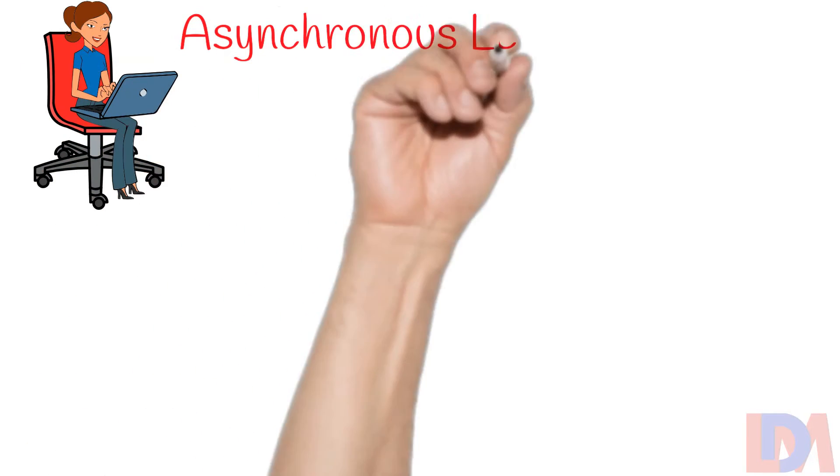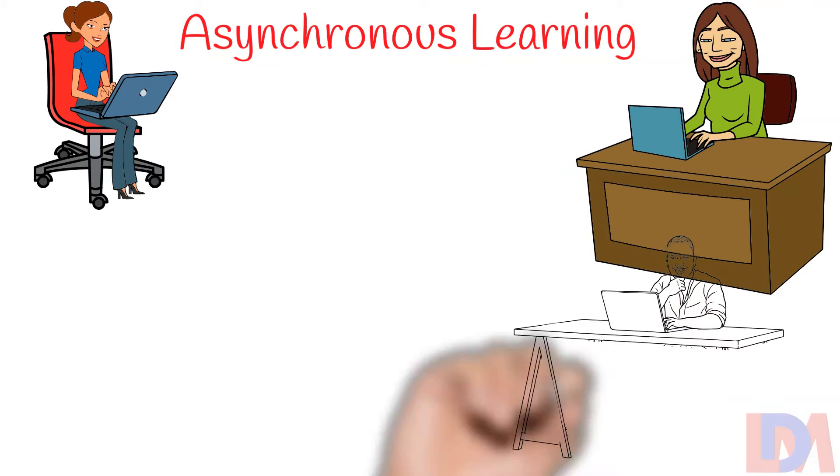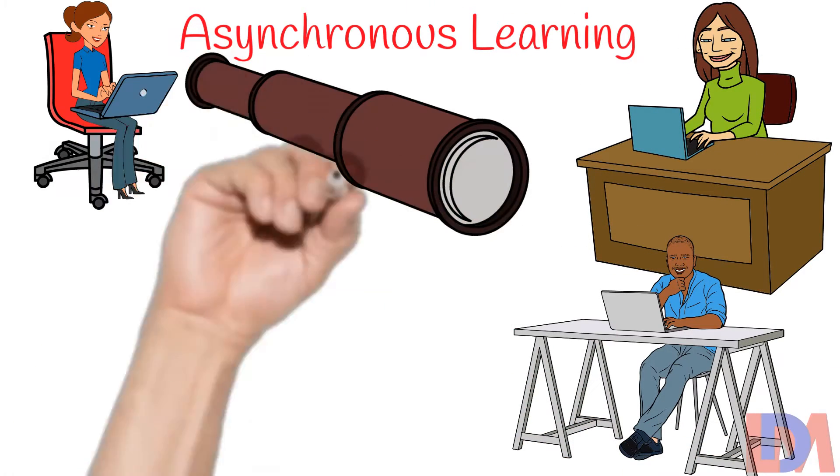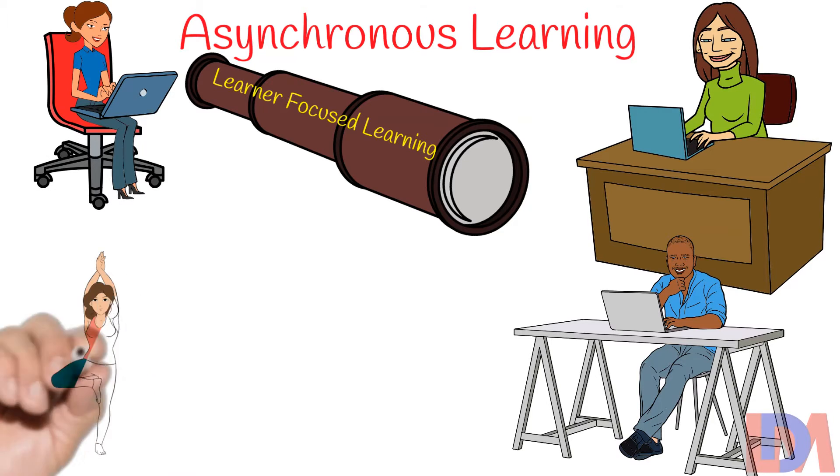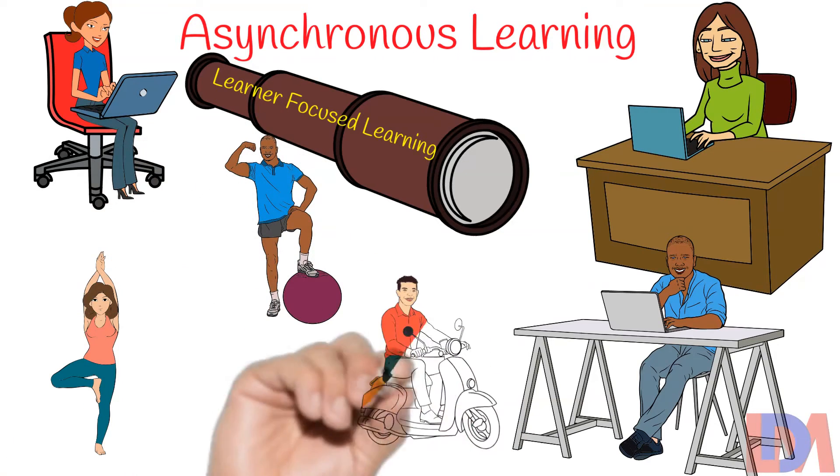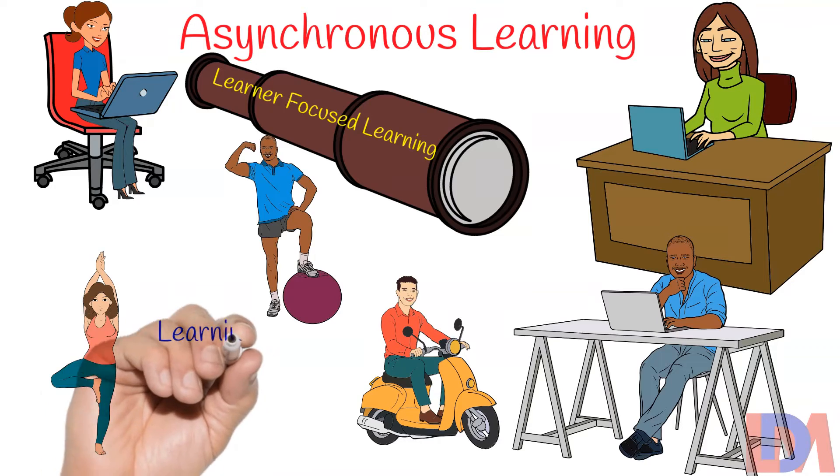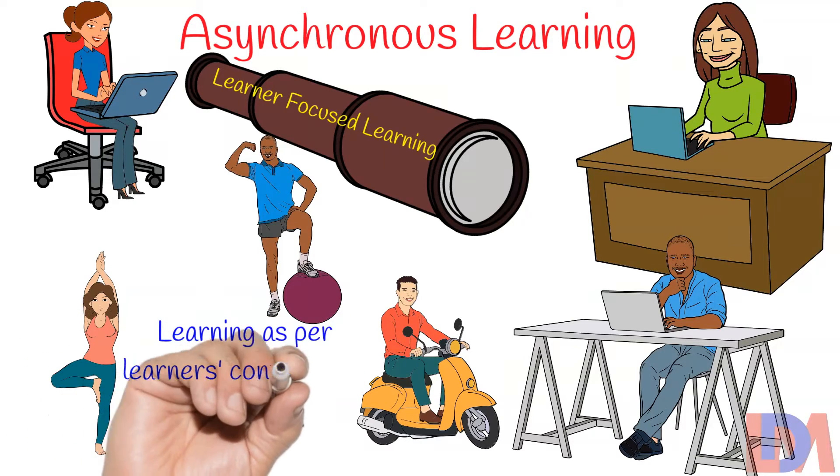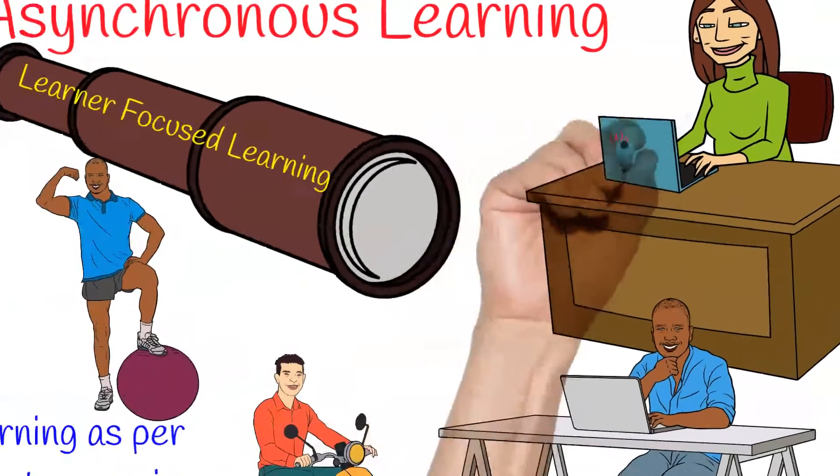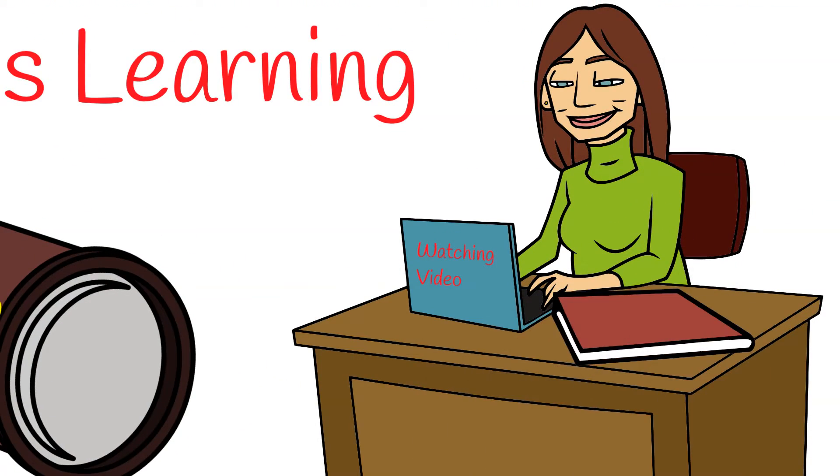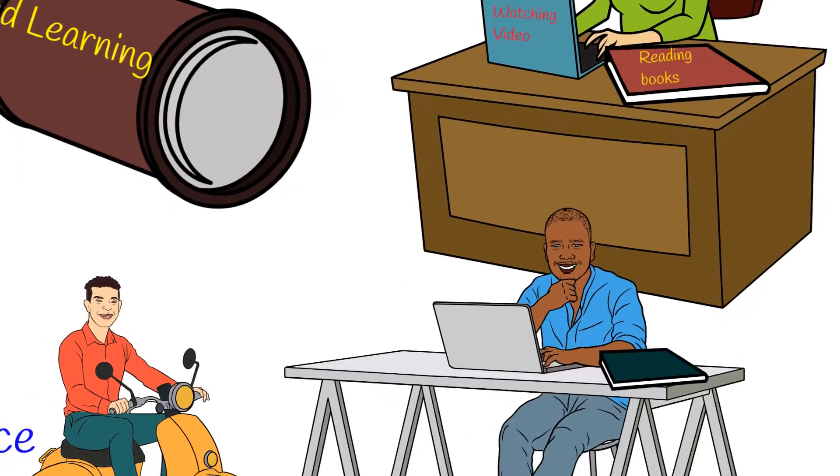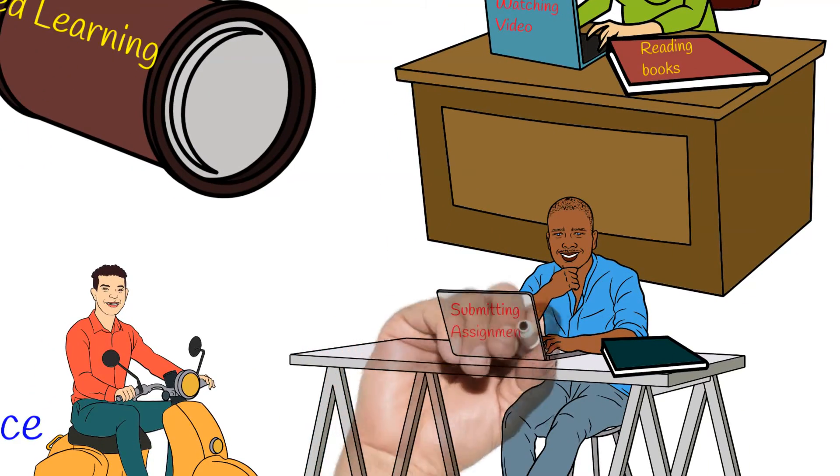On the other hand, asynchronous learning is more learner-focused learning. In asynchronous learning, learners participate in the learning at their convenience, but usually within a prescribed time frame. Asynchronous learning involves watching pre-recorded video lessons, reading chapters in a textbook or reading materials, and submitting assignments.